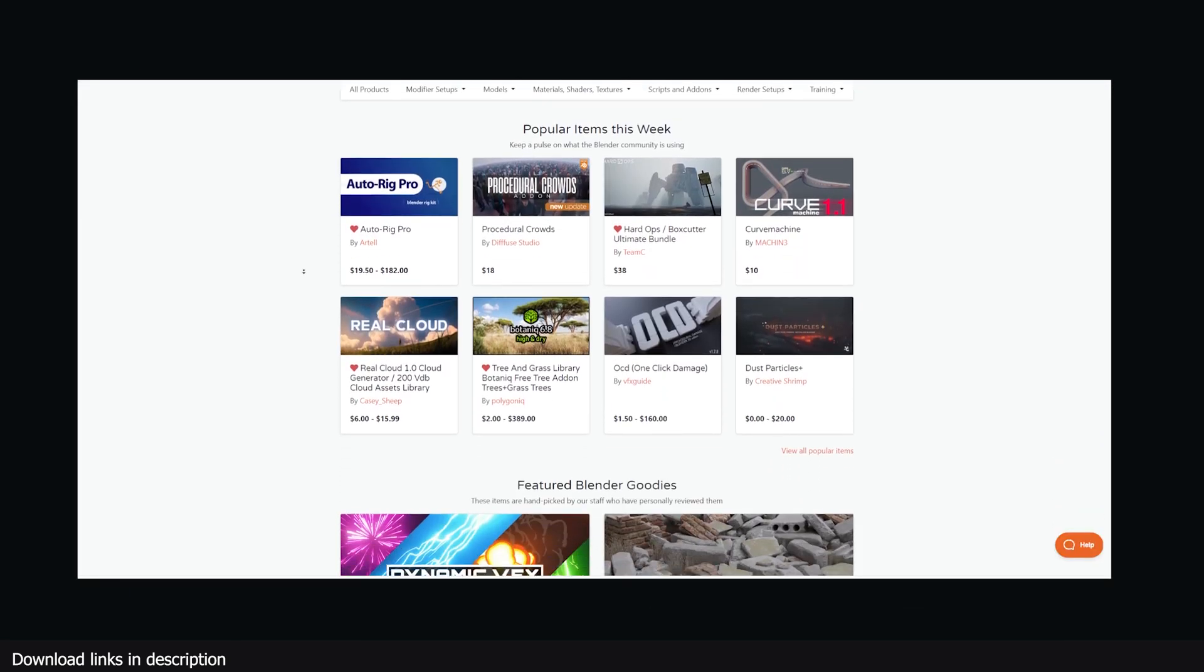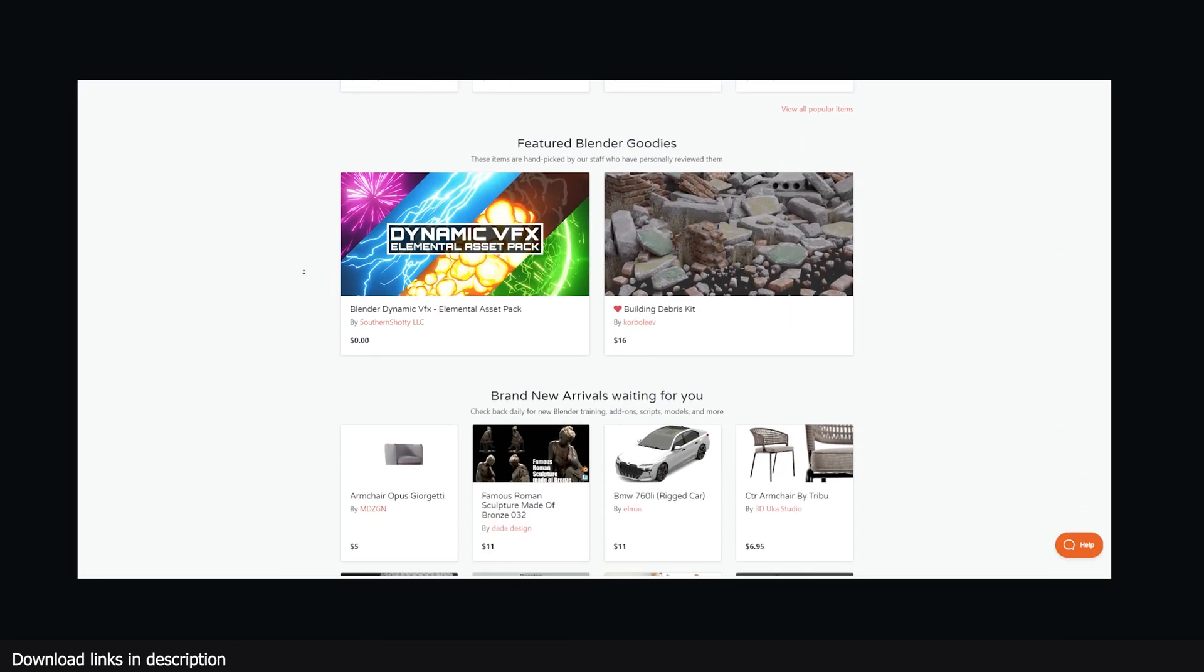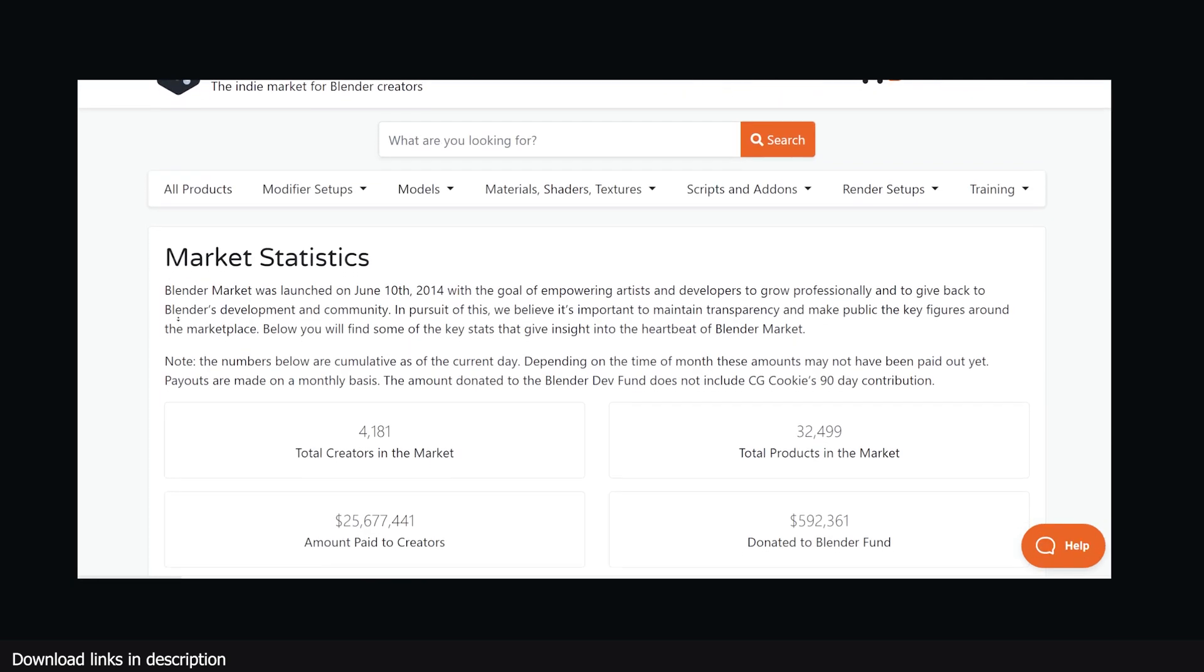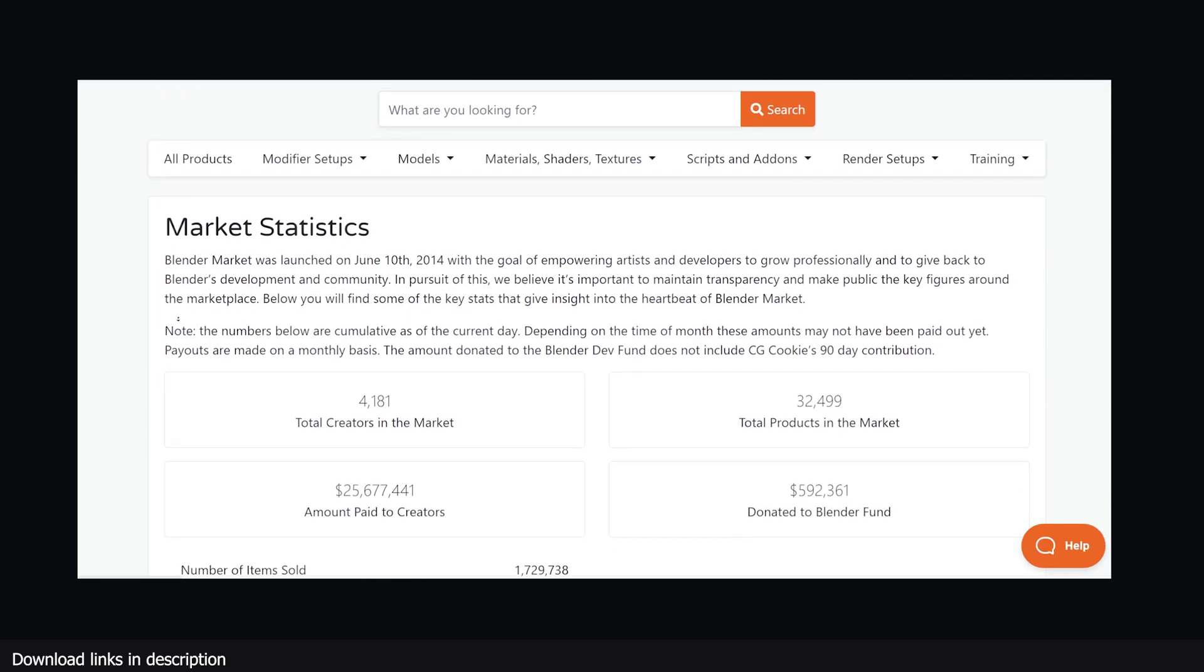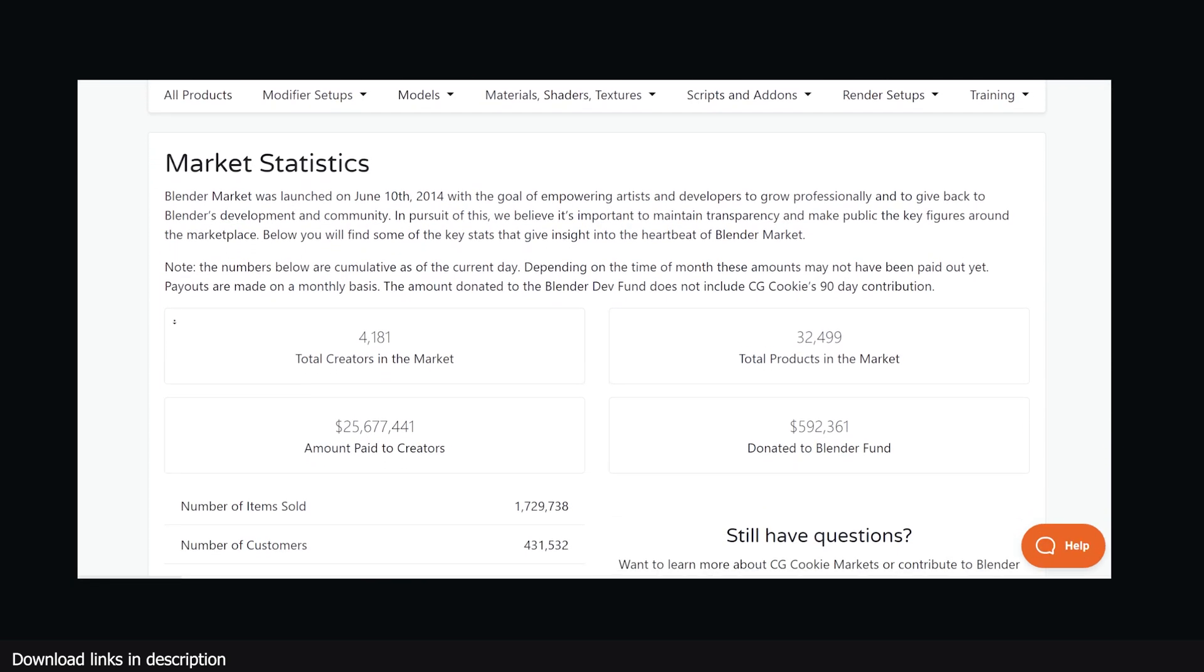With over half a million customers, Blender Market has paid out nearly 30 million dollars to add-on creators and donated more than half a million to the Blender Foundation.